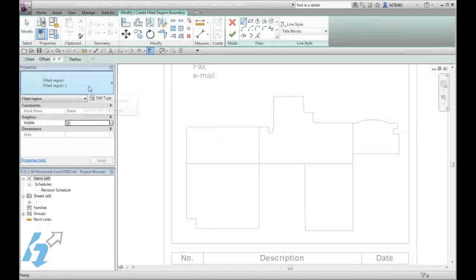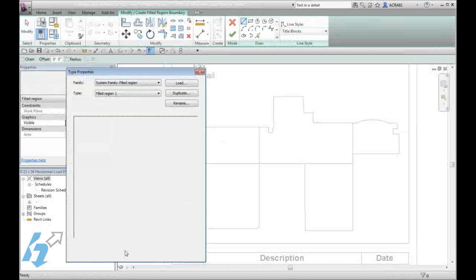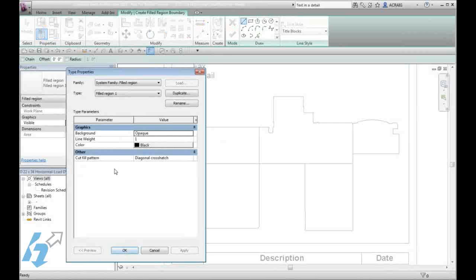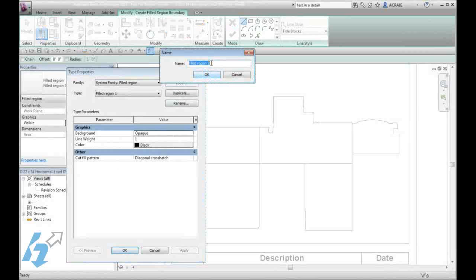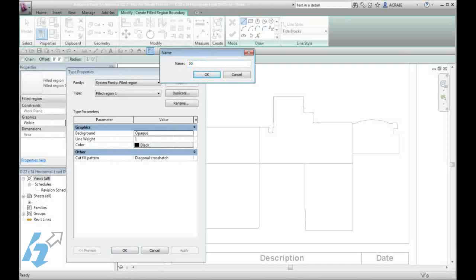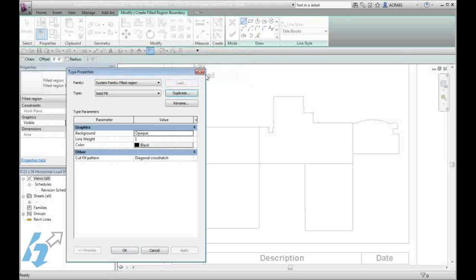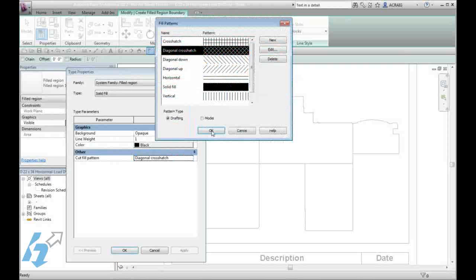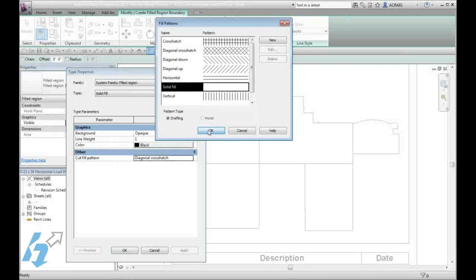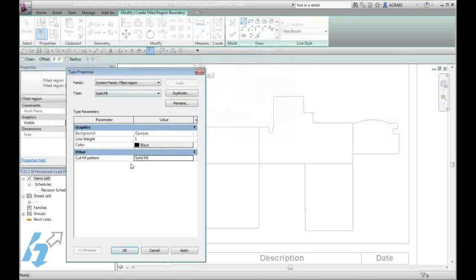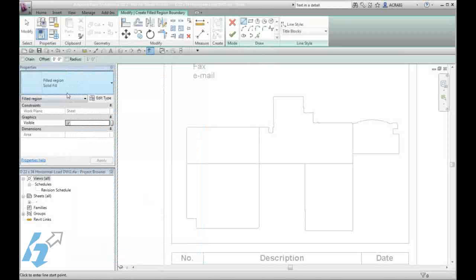If you don't have a solid filled region, you can come in and duplicate and create one with a solid fill before getting started. We will change our name and then we will pick a new fill. If you would like to change the color, you can choose a different color also. So we now have a new solid fill.